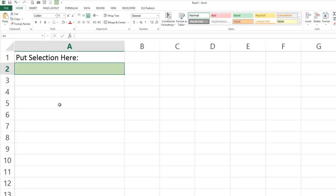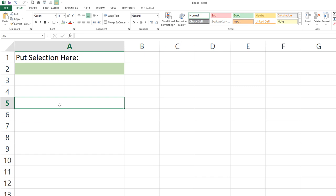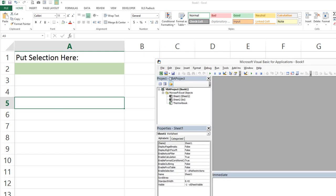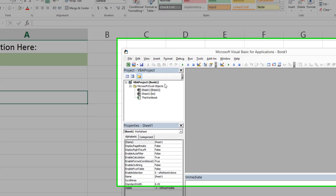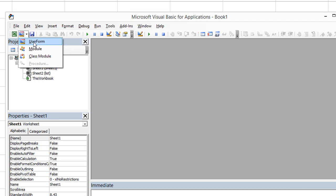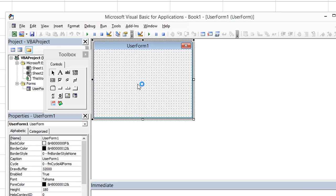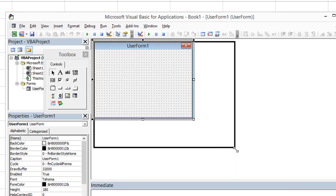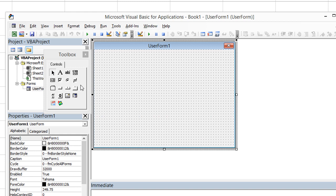So let's go ahead and create a new user form, Alt-F11, to get to the Visual Basic Editor. Let's insert a user form in the top left hand here, and here's our user form. We can resize it as we see fit.